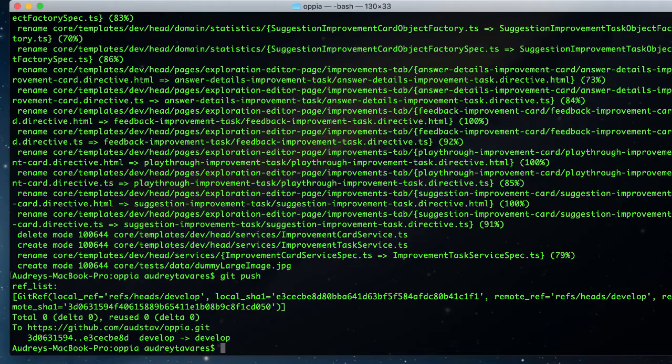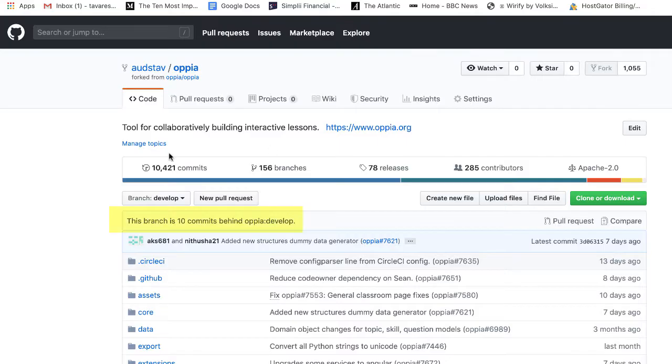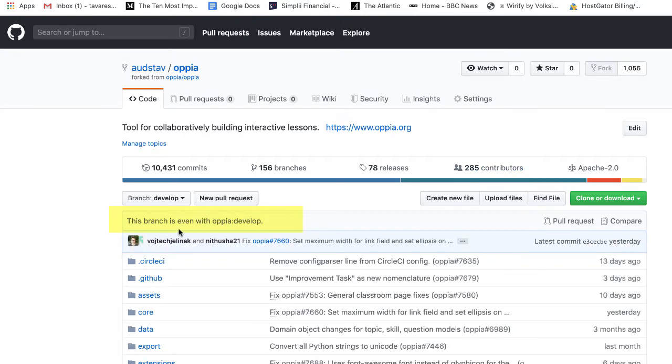Great, so let's have a look at the fork now. If I just refresh the page... there we go, you can see the branches are now even with the original repository, so the sync has been completed.